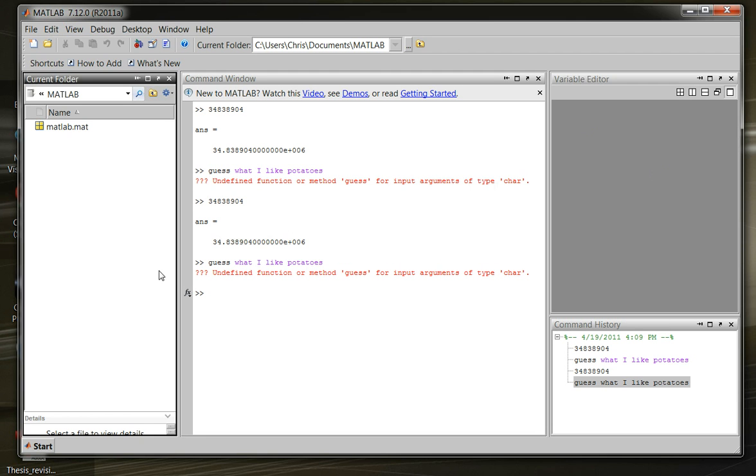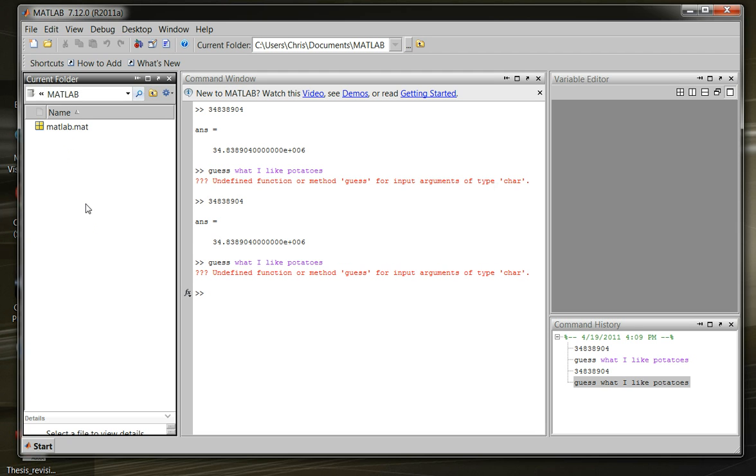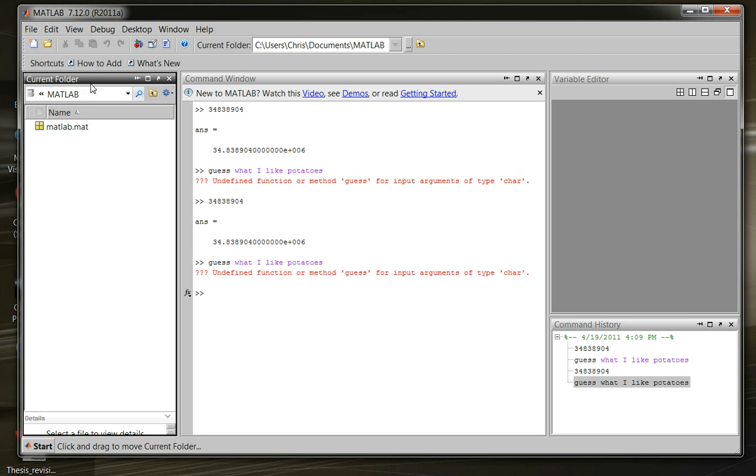Moving over to our last window, we've got the current folder window. And in this window, this is the directory on your computer that Matlab is currently looking at. Apparently I'm looking at the Matlab directory. We can change that and have it look somewhere else. And when Matlab is looking at a directory, you'll see all the files and folders in that directory. And whenever Matlab is going to go run something or save a file, this is where it's going to run it or save it from, unless you tell it otherwise. So that's pretty much the current folder window.